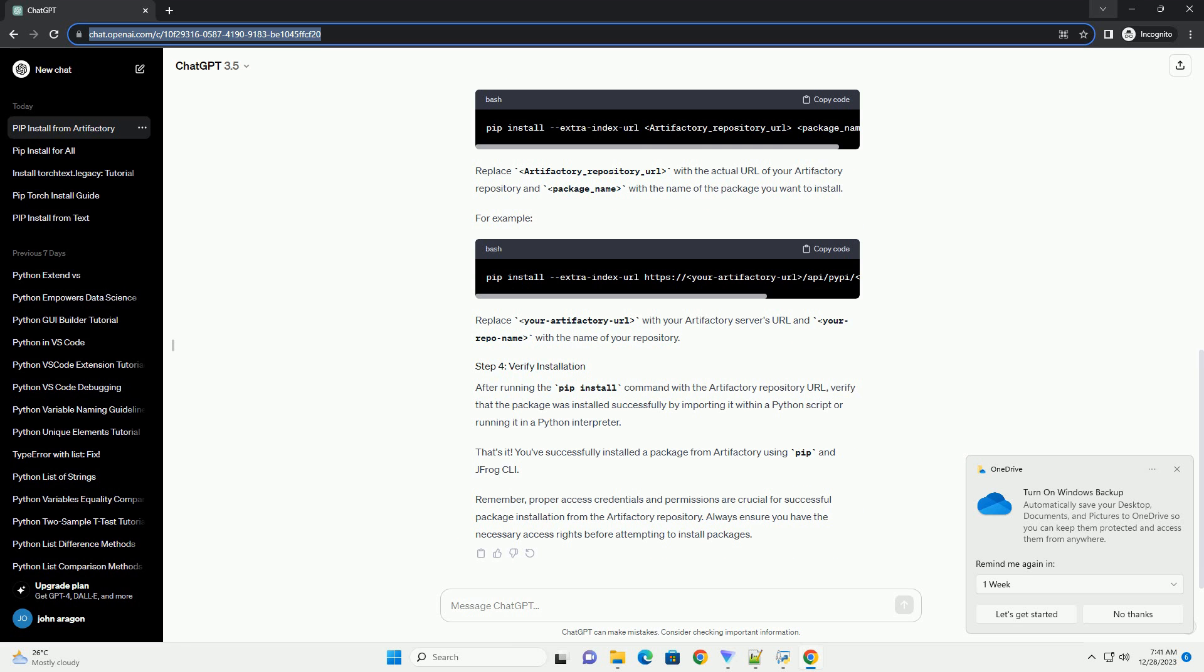...verify that the package was installed successfully by importing it within a Python script or running it in a Python interpreter.